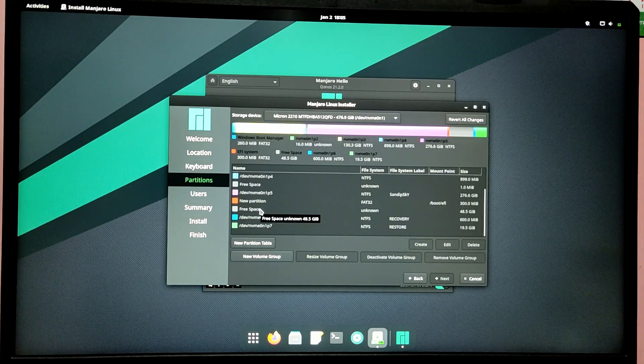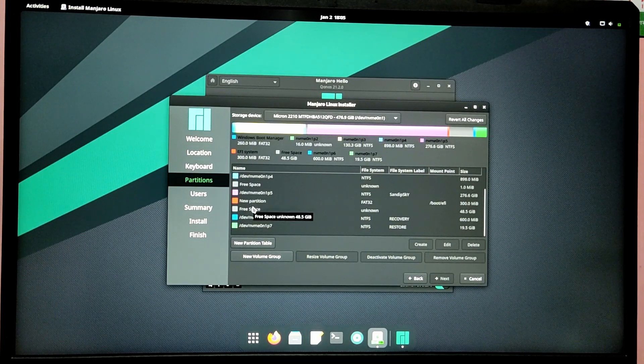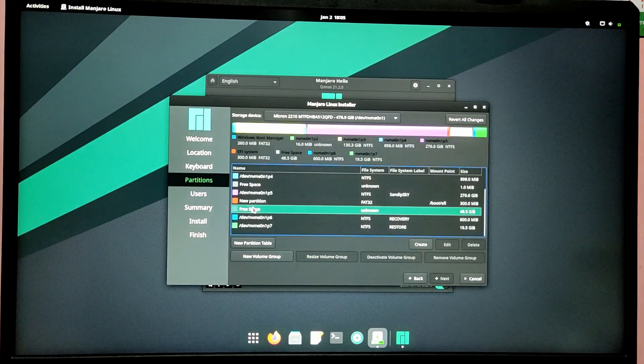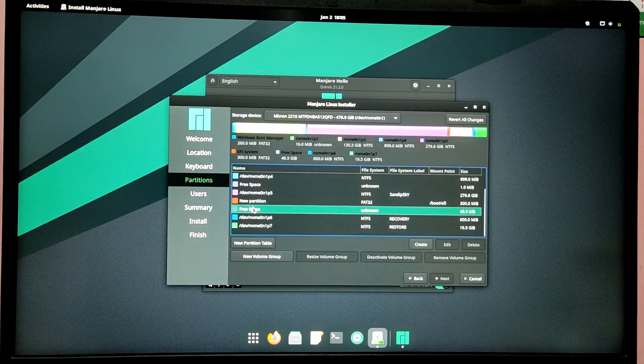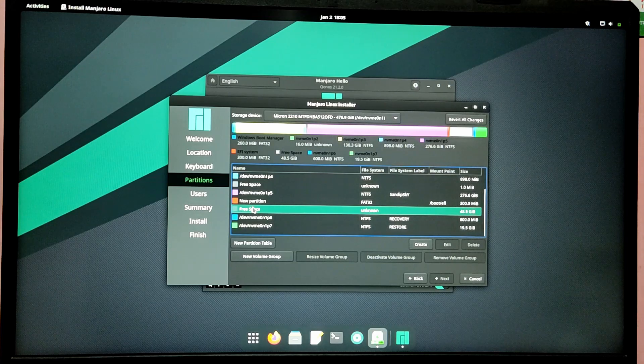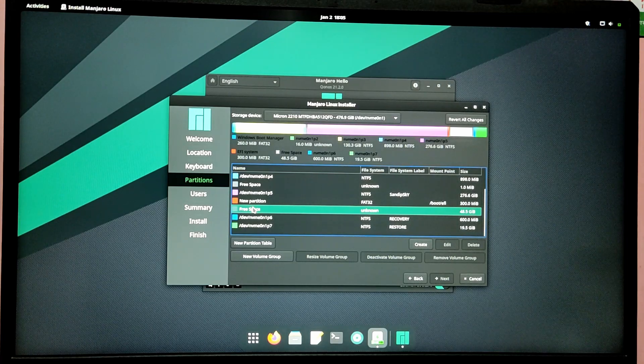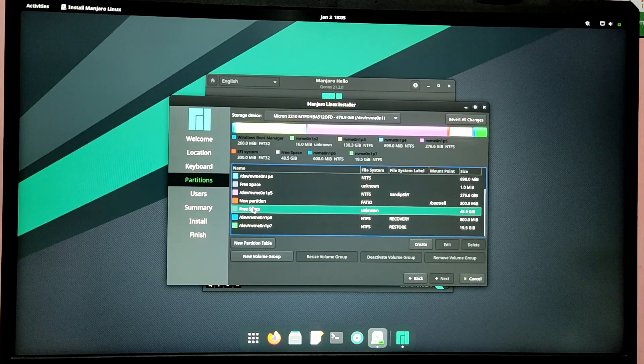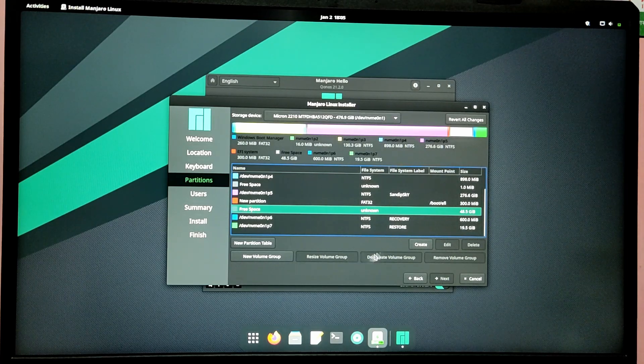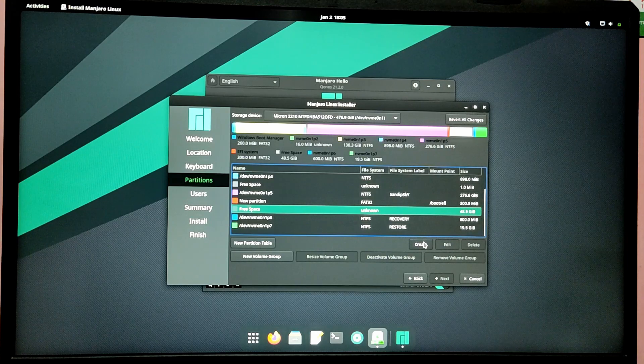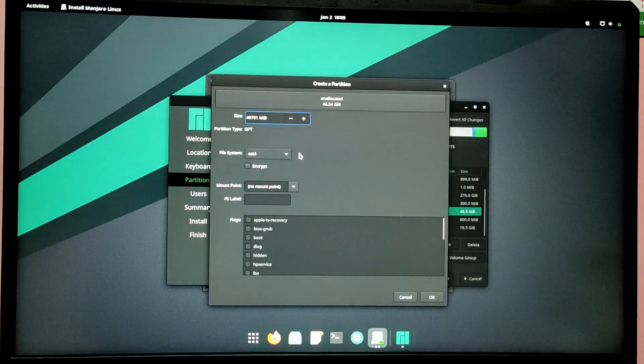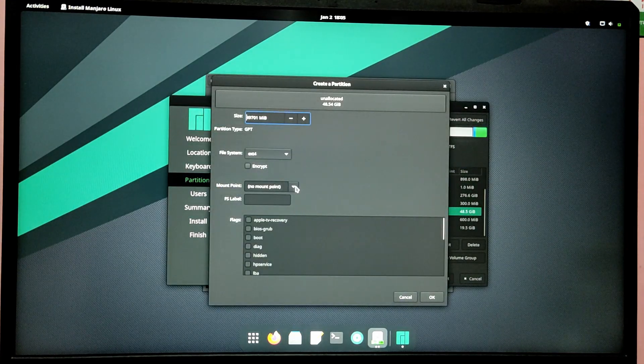Now click on remaining free space and click on create. Now I'm going to give the file type as ext4, and on the flag you need to select root flag and mount point as root.